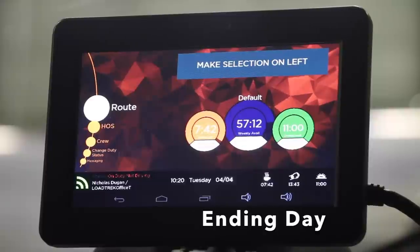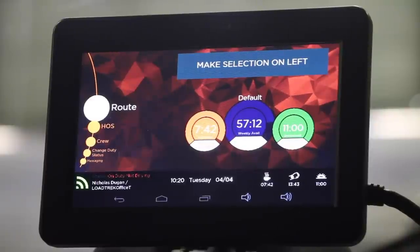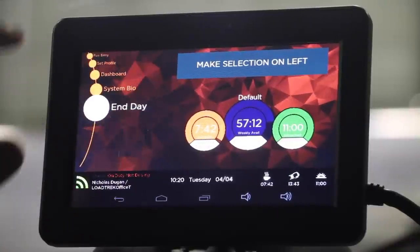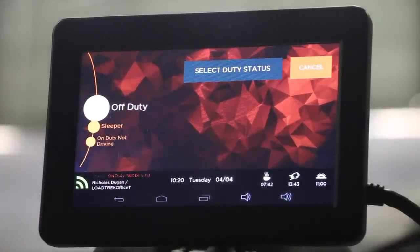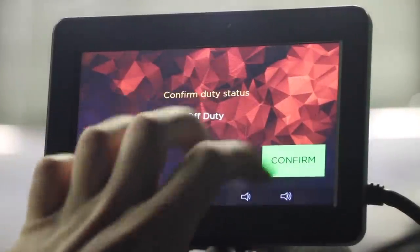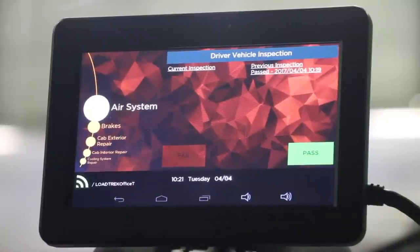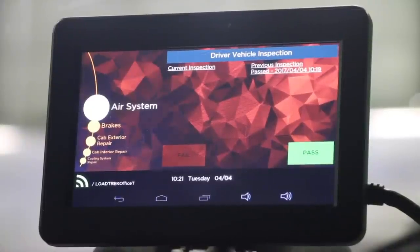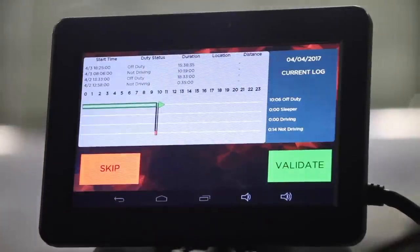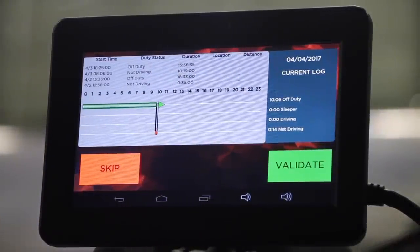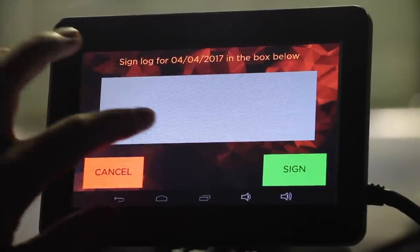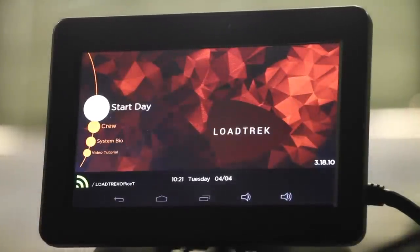Once you've completed your route for the day, you'll need to end your day on the Lotrek onboard computer. To do this, scroll down and select End Day. Select Off Duty as your status and confirm the duty status. Next you'll need to perform your DVIR. If there are no errors, select Pass and sign the inspection. Next you'll need to confirm your HOS log. If there are no errors, select Validate and sign your log to confirm. And you've ended your day.